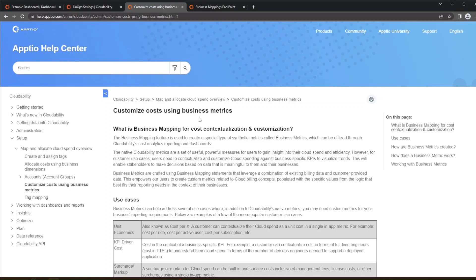So the first thing about business metrics is that you'll need to actually raise a support case with CloudAbility to get this enabled for your account. Once you have it enabled then you'll be free to be able to do these updates. The other caveat I want to let you know is that business metrics can only be updated through the API. So you'll need to be a little bit savvy in terms of what you can do with an API, with CloudAbility's API in this case, to create a custom business metric.